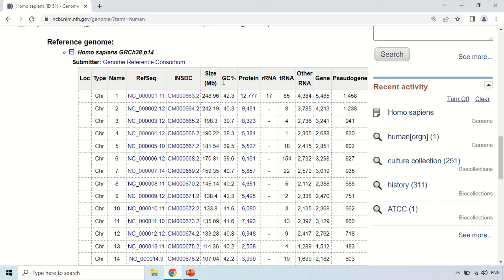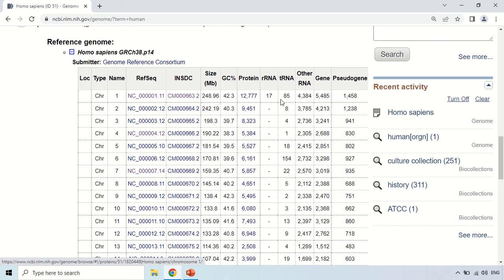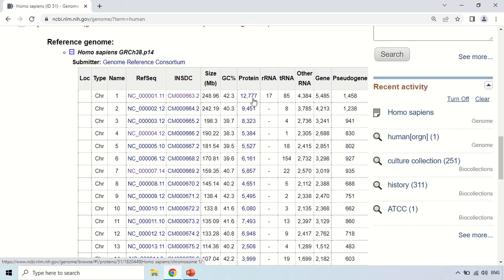This is the GC content — 42.3 percent. This data is about chromosome 1. These are the proteins encoded by the genes present on chromosome 1 — there are 12,777 proteins coded by the genes on chromosome 1.